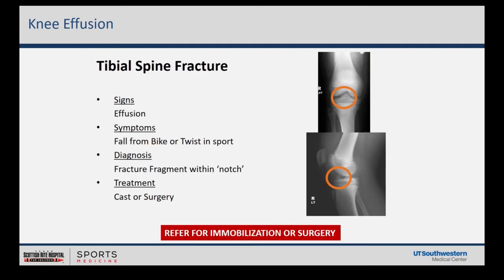A tibial spine fracture presents similarly to the ACL: twist, pop, effusion, often with hyperflexion — a fall from a bike makes you suspicious. The Lachman exam is also positive because the tibial spine is the base insertion of the ACL ligament. Instead of the ligament tearing in its center, it avulses or pulls that piece of bone off — the tibial spine or tibial eminence. You can see the tibial spine fracture highlighted on x-ray. Treat acutely similarly to ACL and refer, because these fractures need operative fixation to stabilize the ACL.